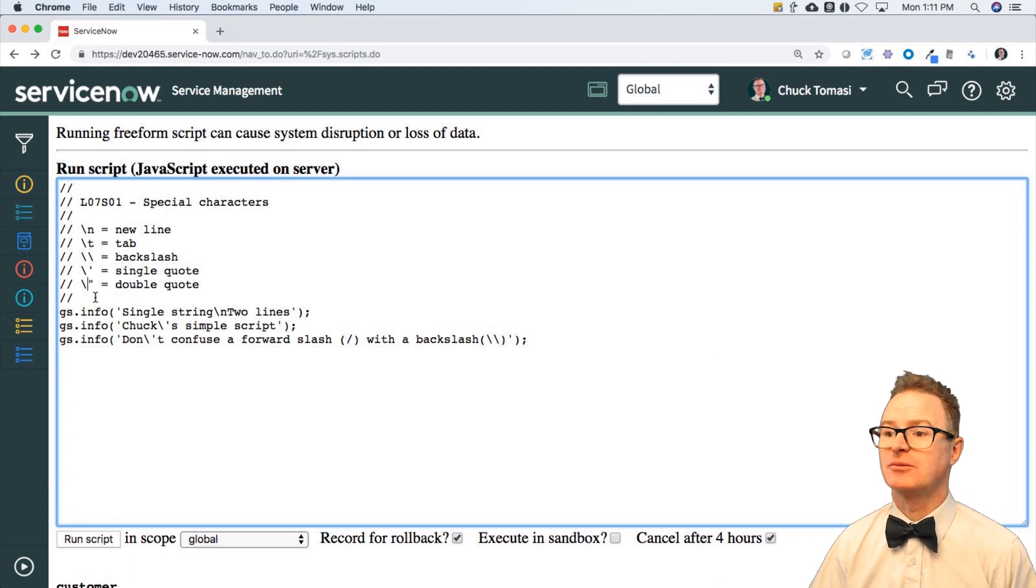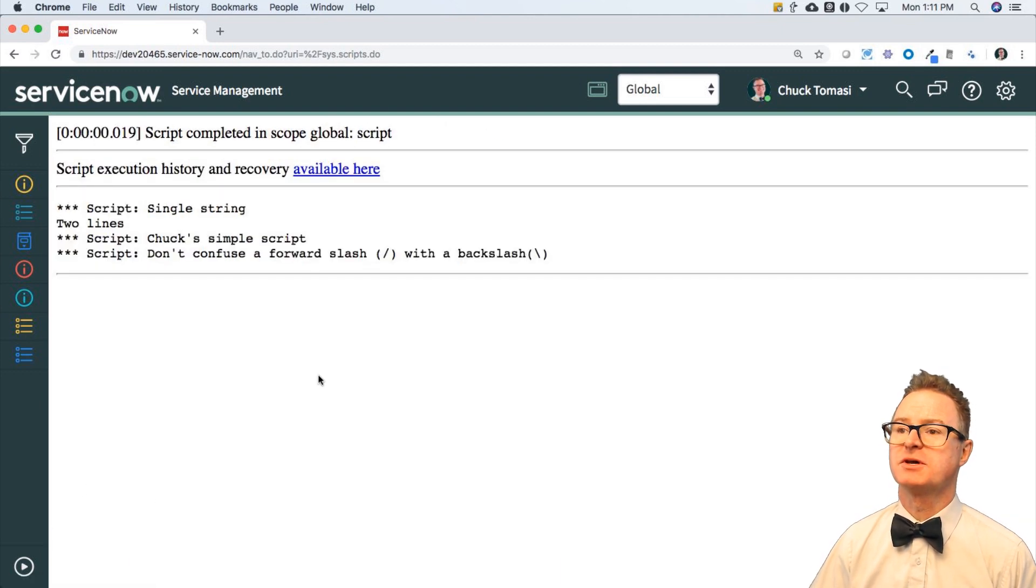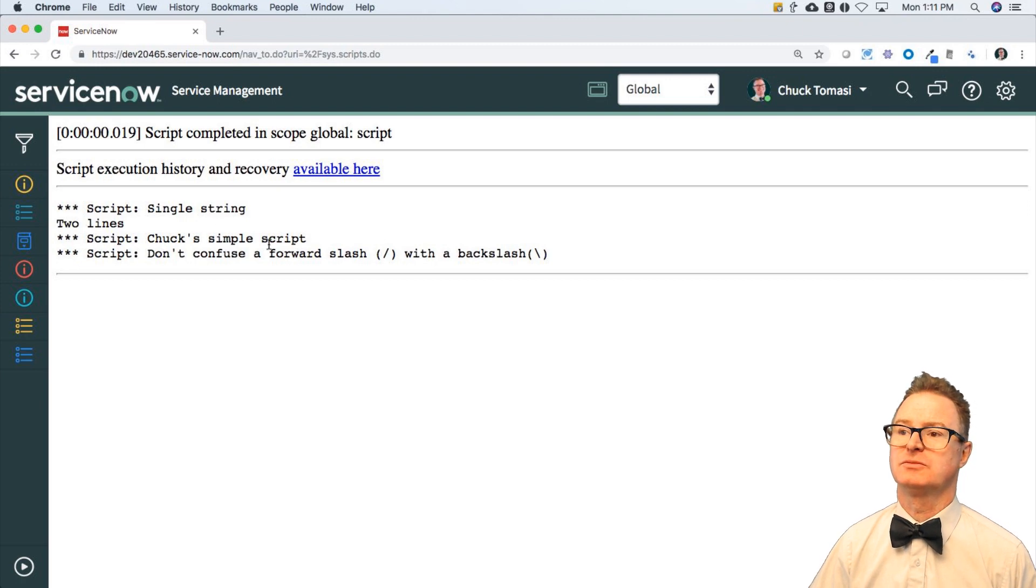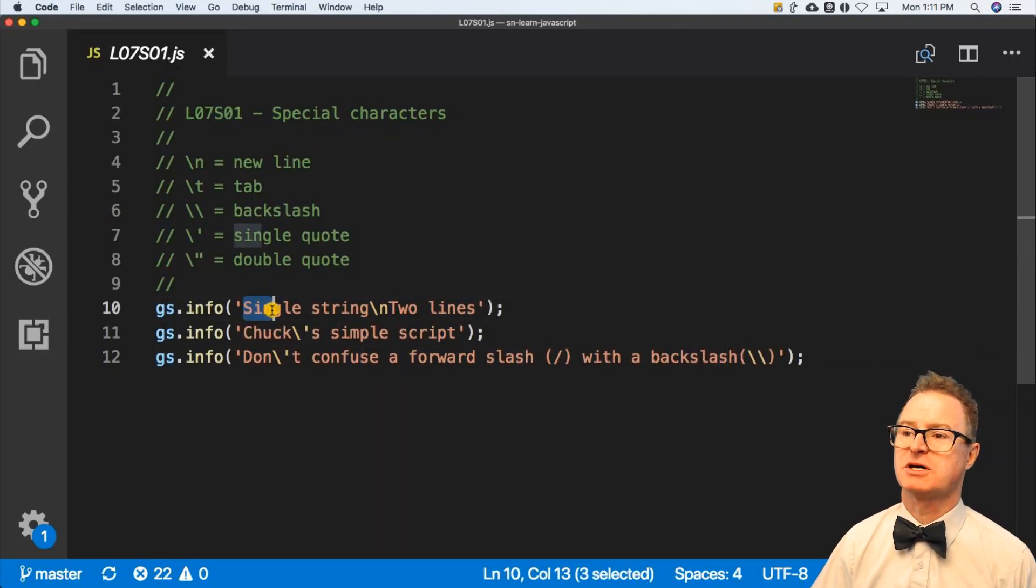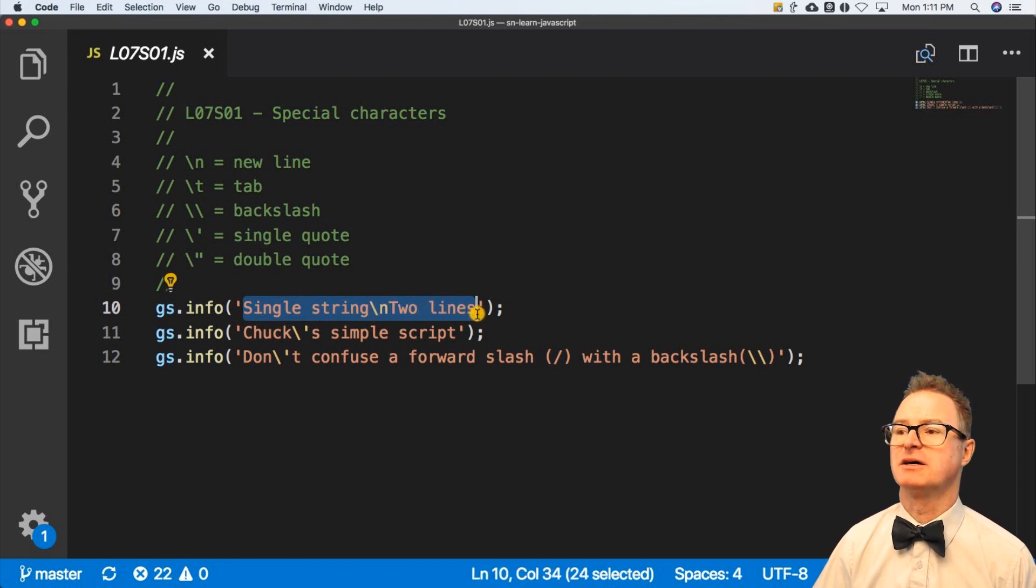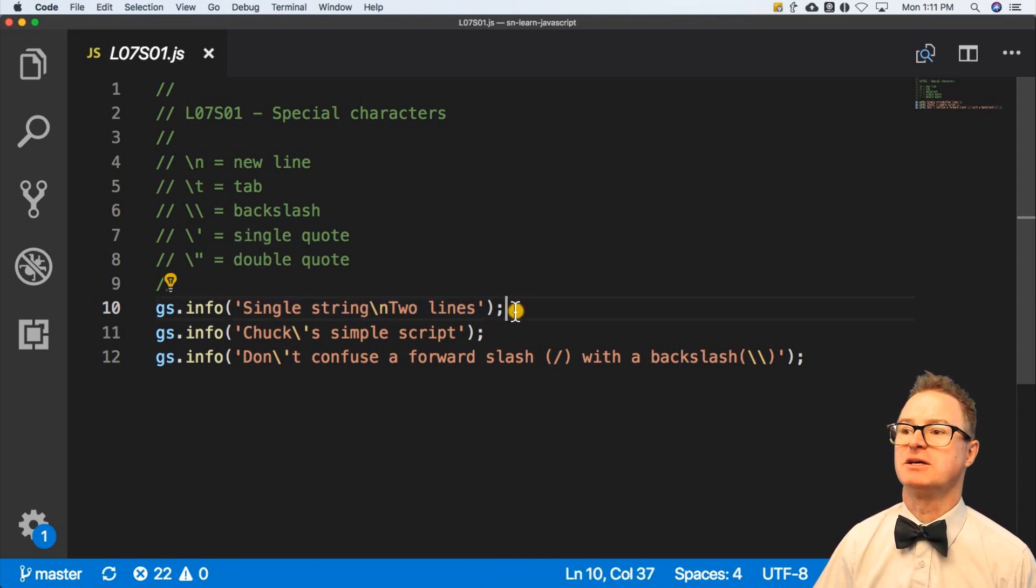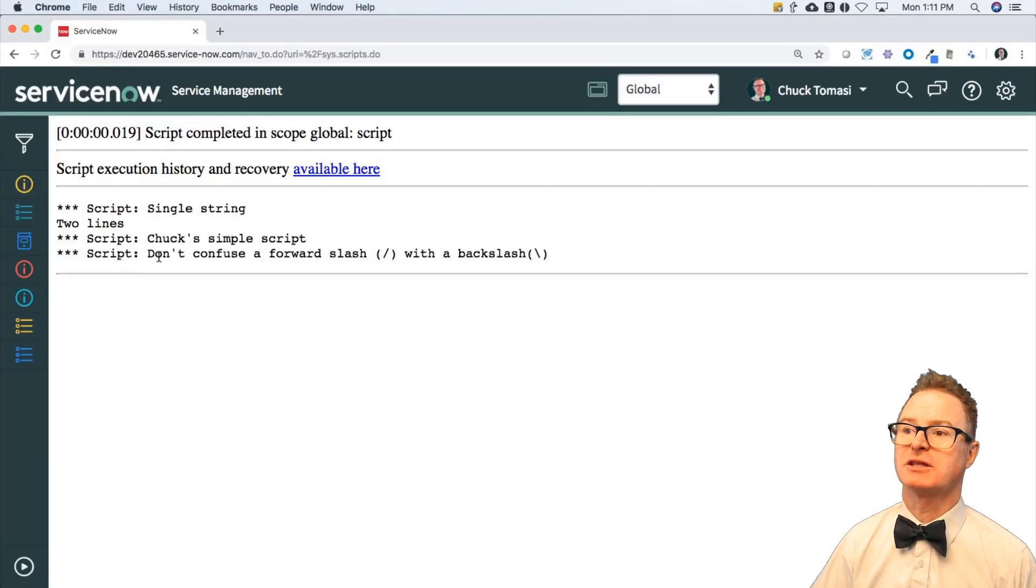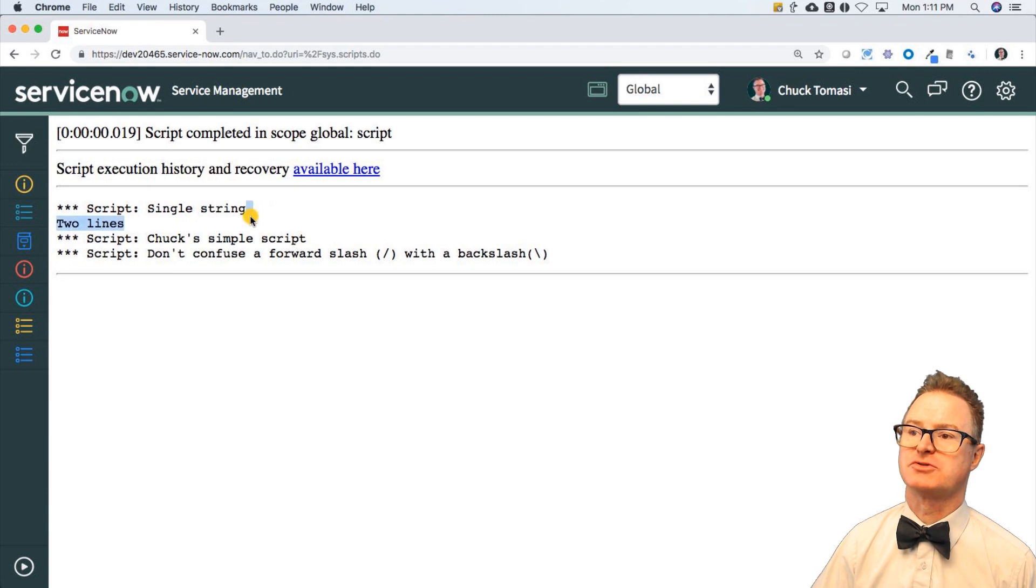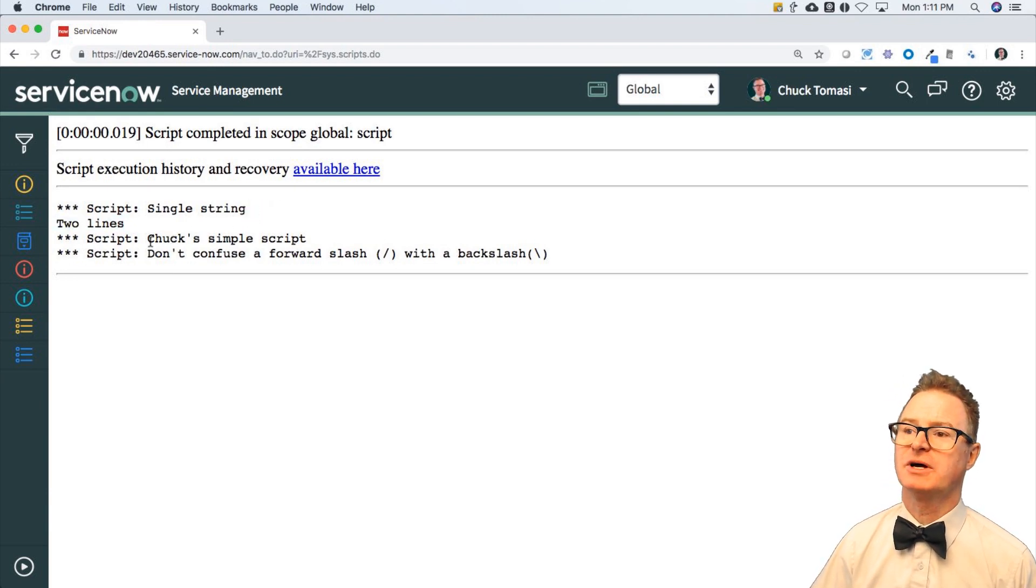And if I run those, you'd see single string, new line, two lines. And here is: it starts out with the quote 'single string', there's my backslash n, and then the second line is 'two lines'. So even though it's one gs.info statement, it comes out like this and you can just sort of see the invisible carriage return, new line feed, whatever you want to call it, right there.